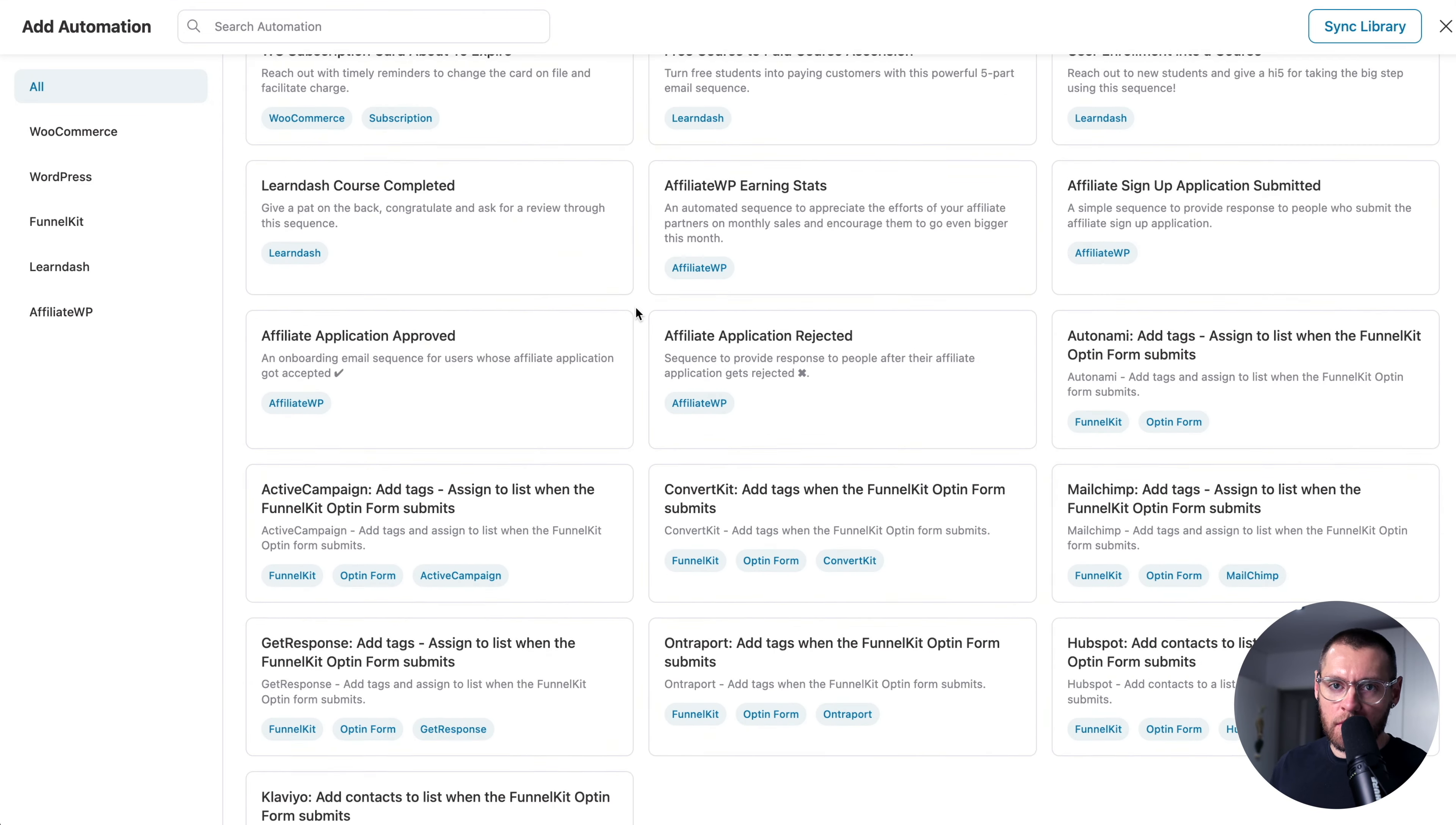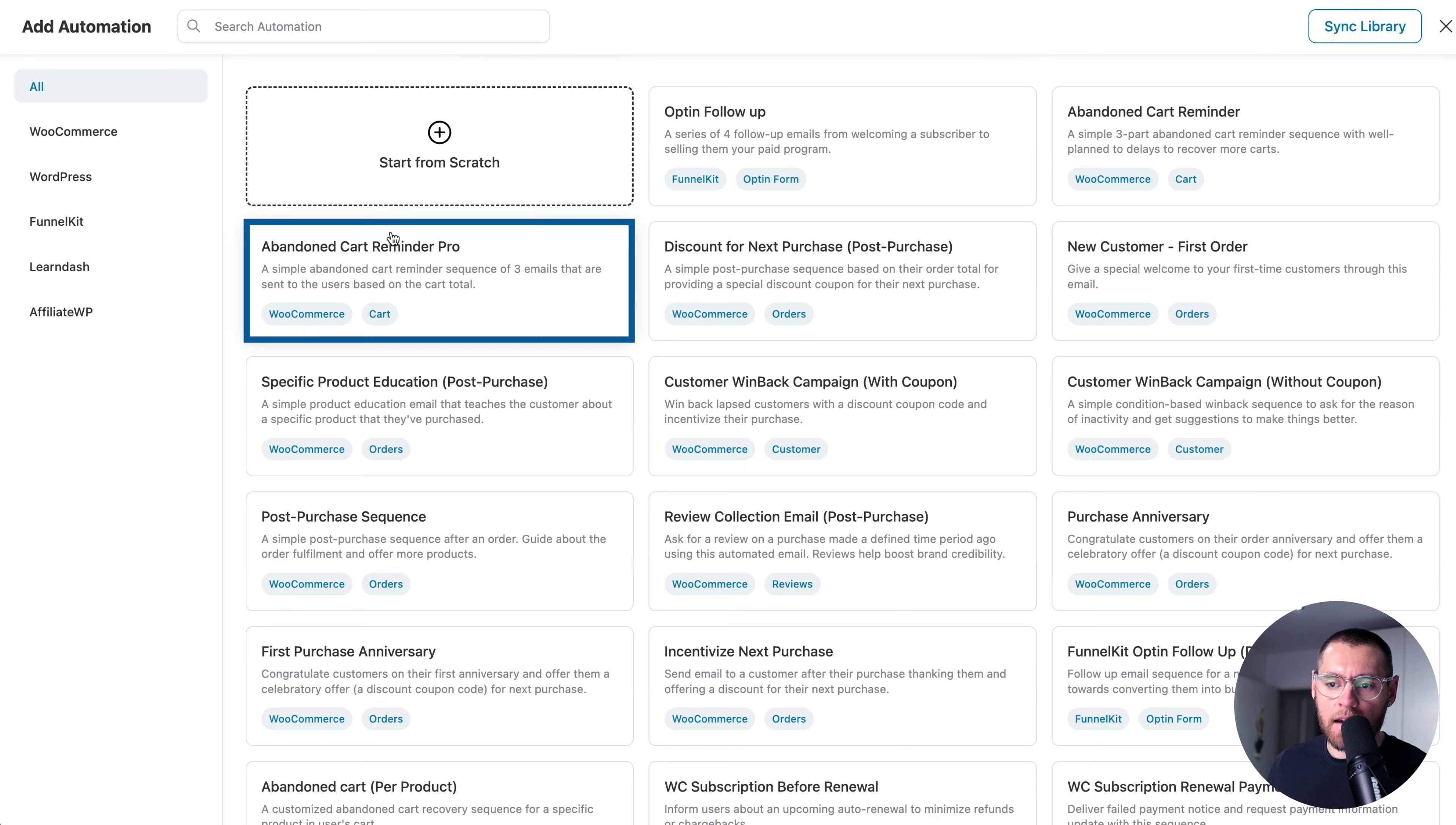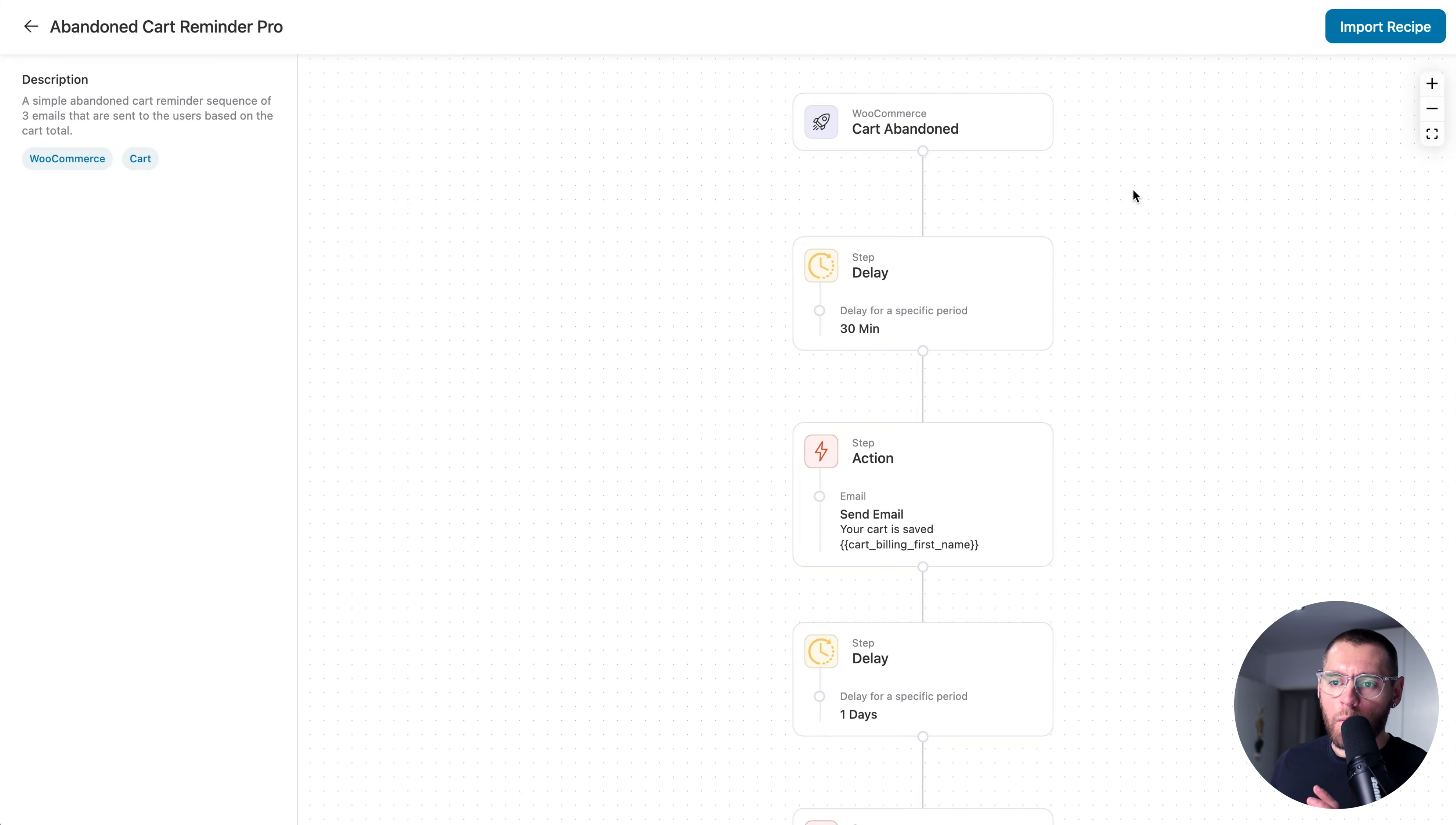In FunnelKit Automations, we refer to these as recipes. If I click on the Abandoned Cart Reminder Pro recipe, we can see a preview of this automation. And this automation has quite a few of the key components that you need to know to be able to create powerful automations for your store.